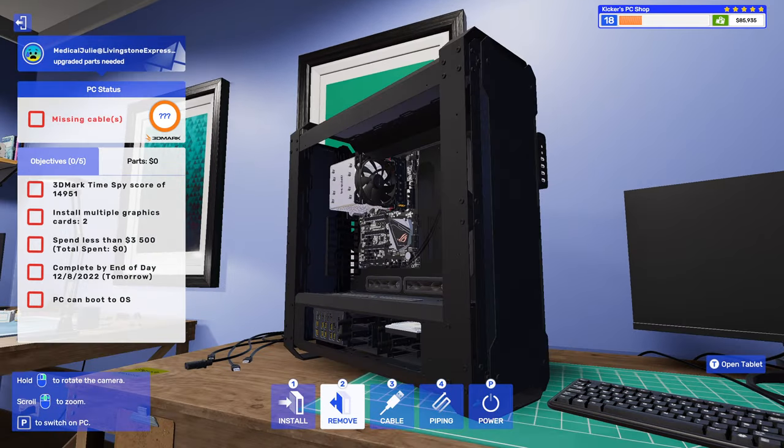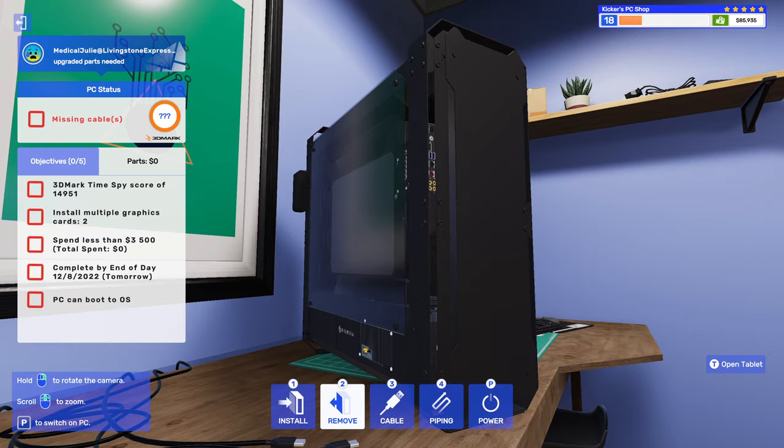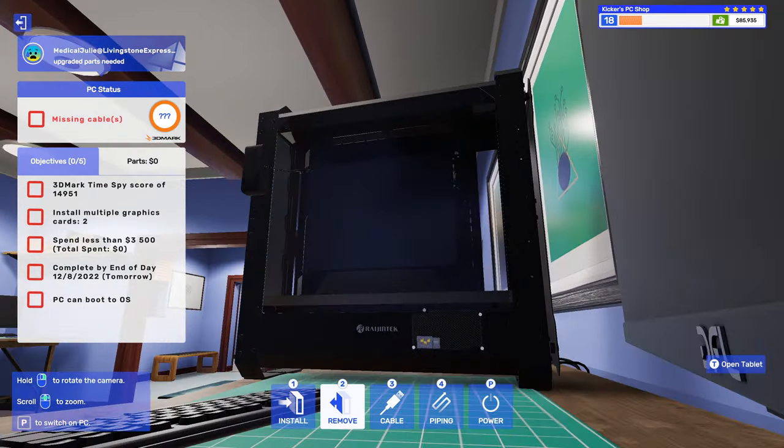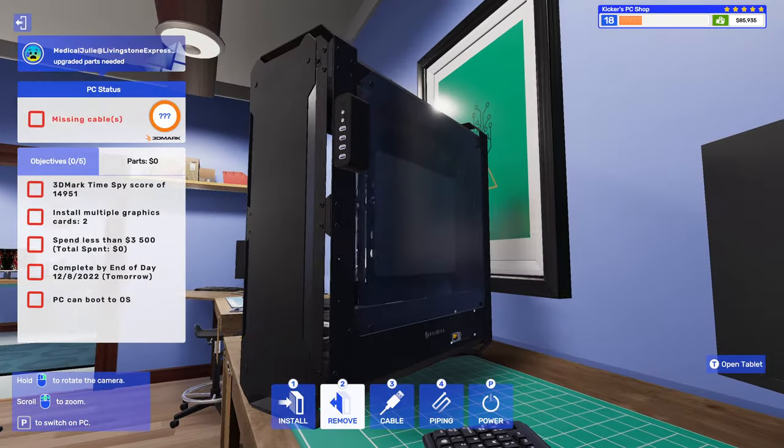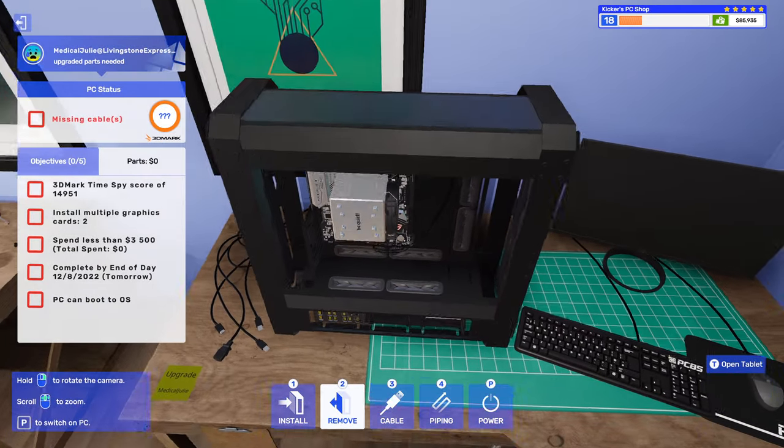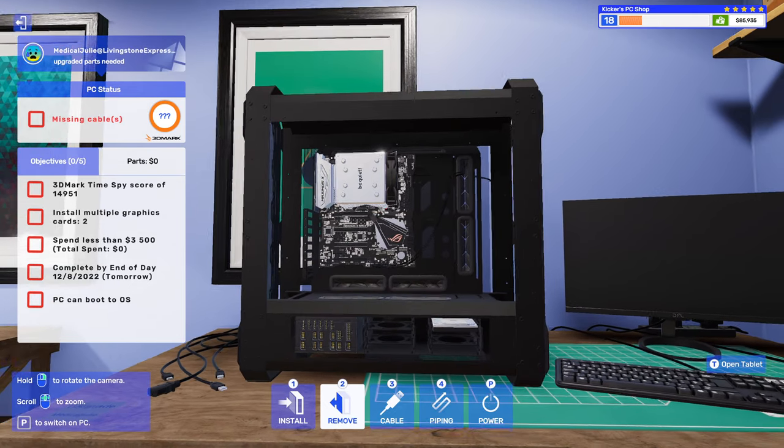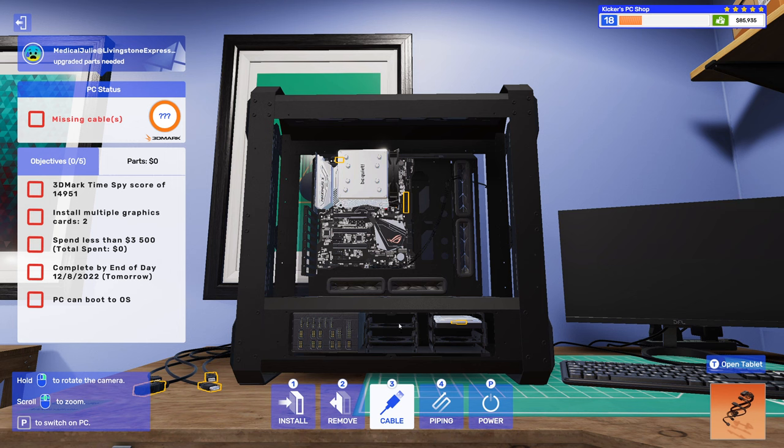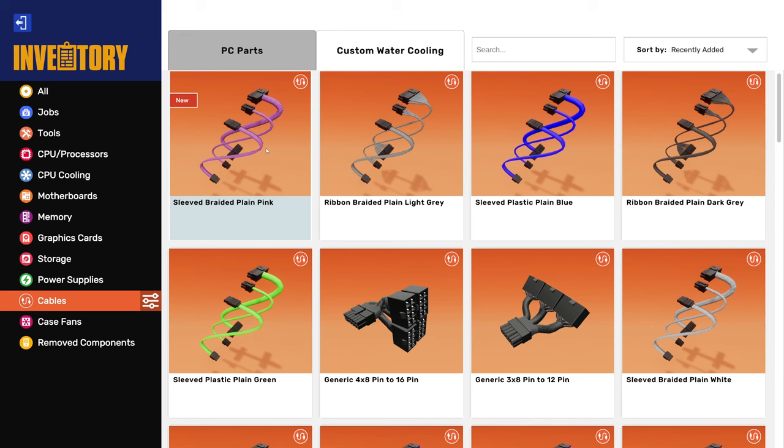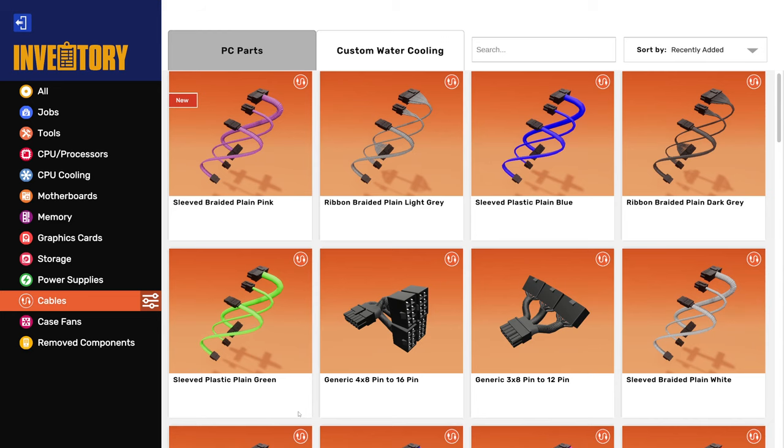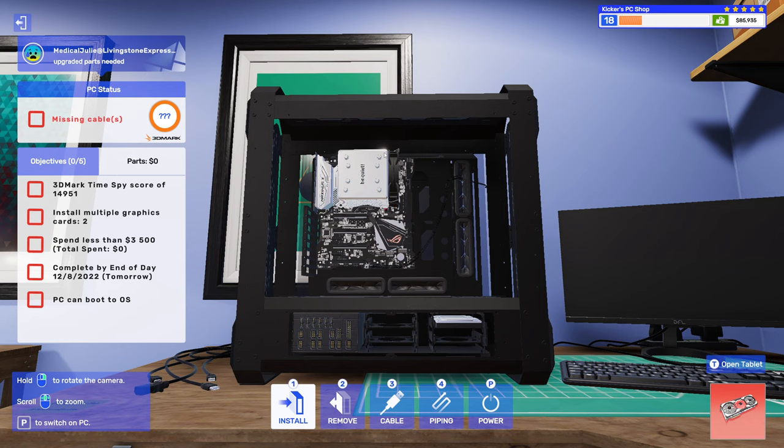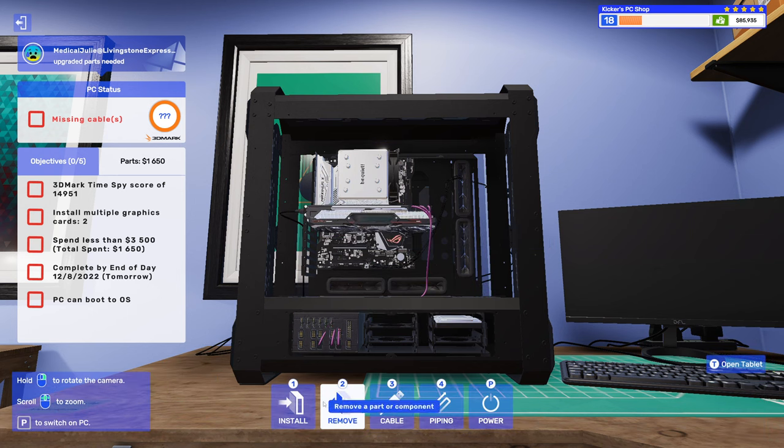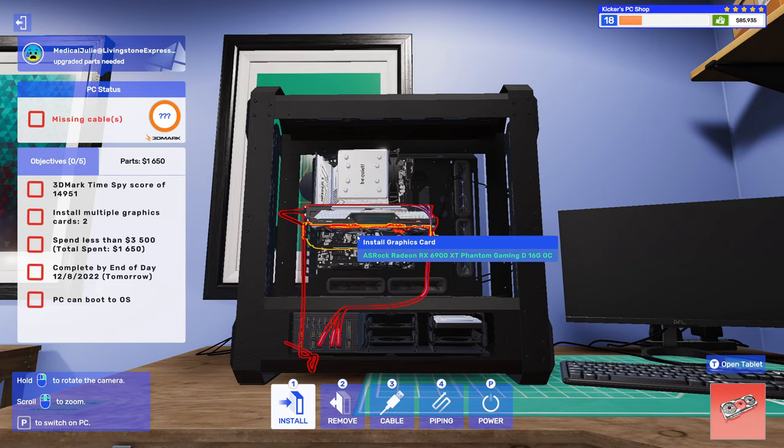Well that's a strange orientation. I don't think I've ever seen anyone mount a power supply like that, that looks weird. That's a little strange to me. Alright, sleeved braided pink cables, that's a mouthful ain't it.